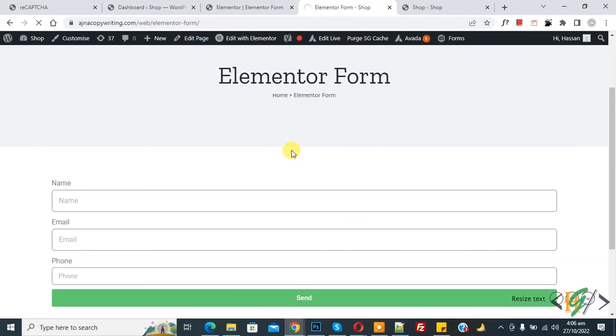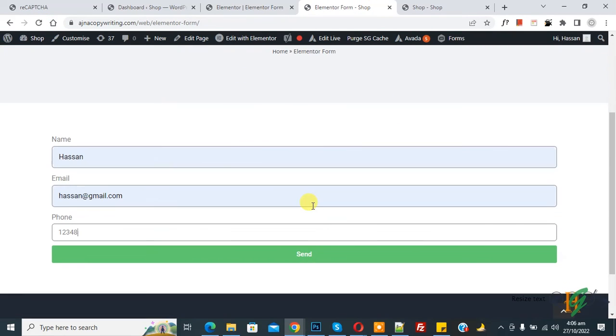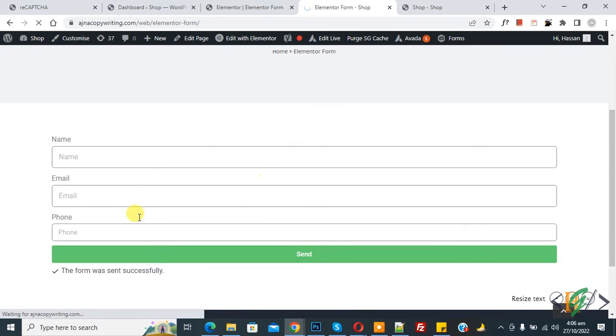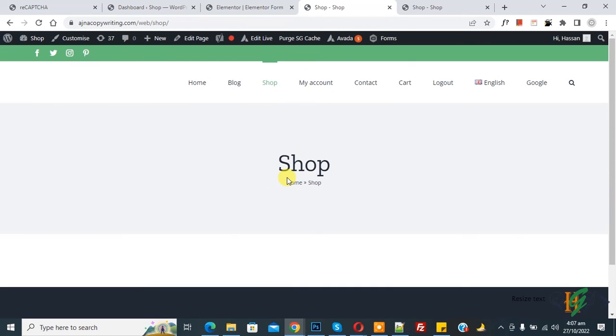This is our form page. Now fill the form, then click on send button. Form submission done and redirected to shop page. So in this way you can add redirection using Elemental form.